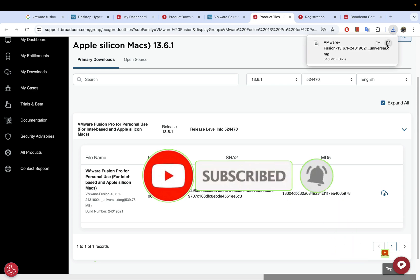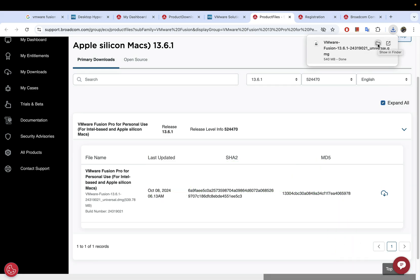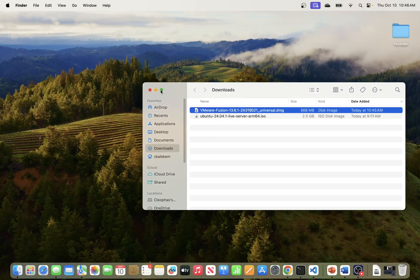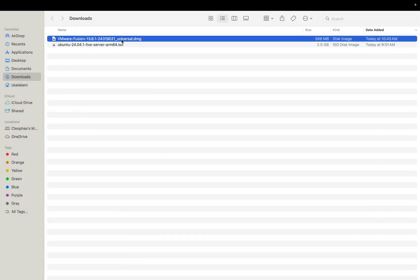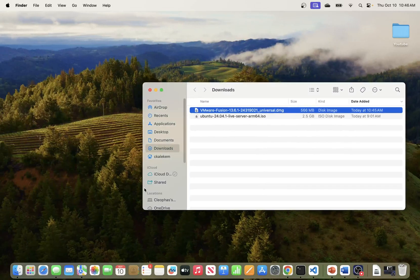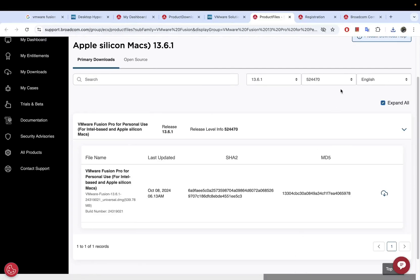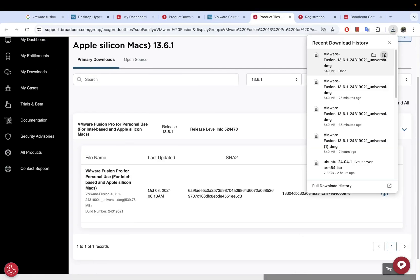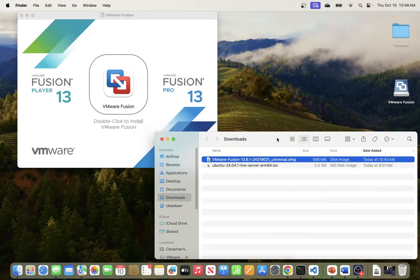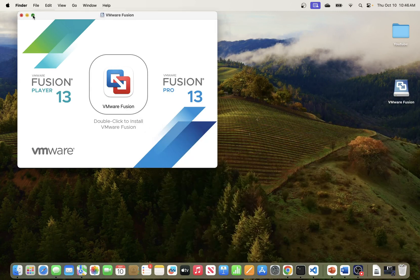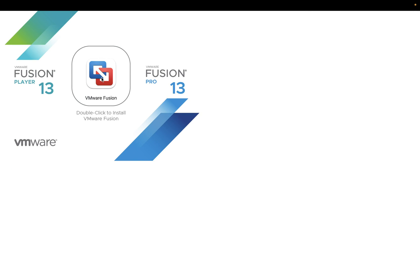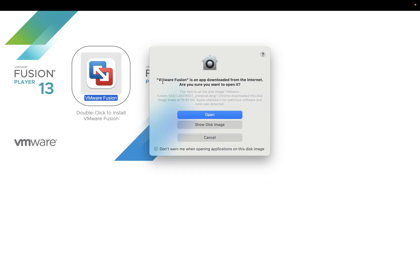The download is done. You can go to the downloads folder and find the DMG file there. Or you can go back to the portal and hit Open Directly — this will launch your DMG file. From here, you can double-click it to install Fusion on your environment. It will prompt saying VMware Fusion is an app downloaded from the internet — click Open to allow it.